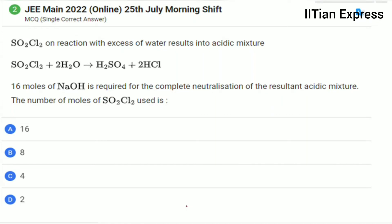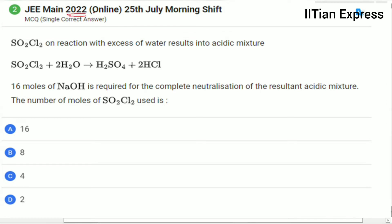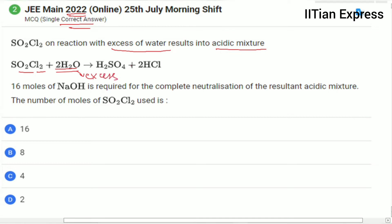Hello, how are you all today? We are having a question from Zayman2022 paper — this is a single correct answer type question. The question reads: SO₂Cl₂ on reaction with excess of water results into an acidic mixture. So SO₂Cl₂ reacting with excess water is forming an acidic mixture.